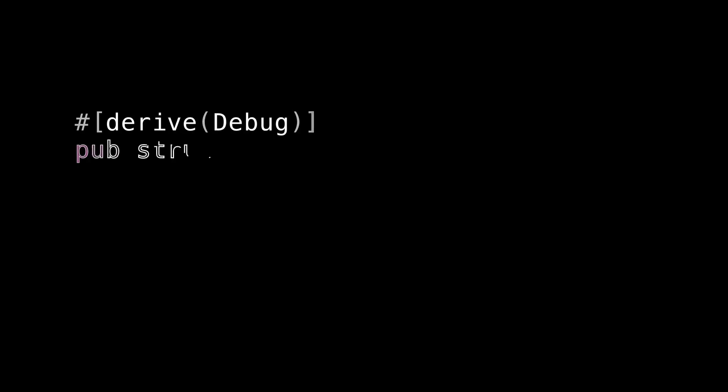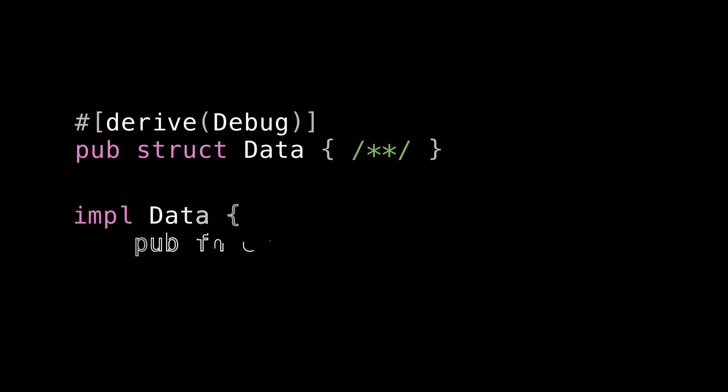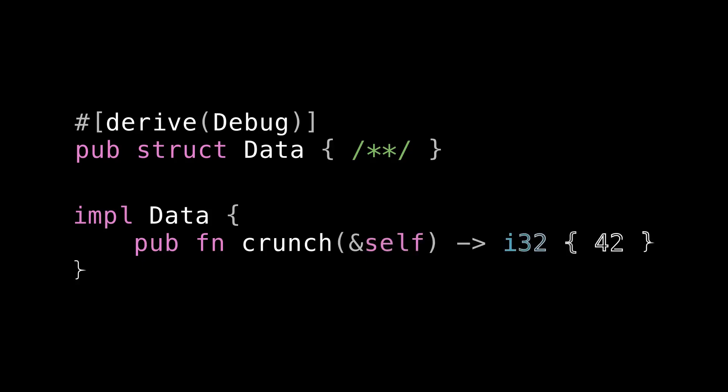So let's say that we have a struct called Data, and we don't really know what's in there, but let's just assume that it's arbitrarily large, and note that it does not implement copy or clone. So it's just some mystery data that we can only move around, and only has one API, which is a public method called crunch, which takes the data, crunches it, and gives us back an integer. So keep this struct in mind. This is a type I'm going to be using throughout this video.